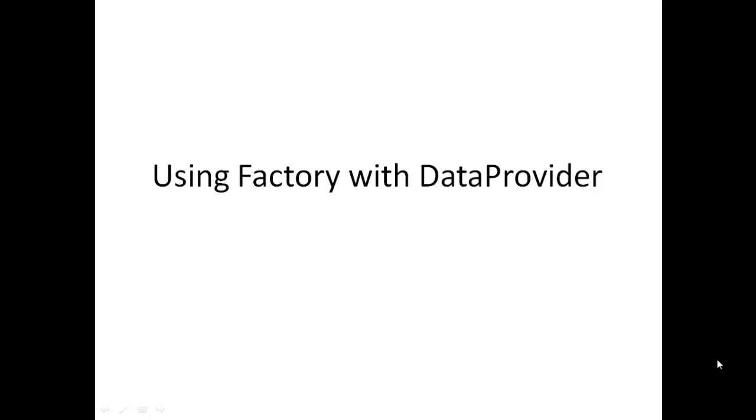Hello everyone, welcome again. As promised in the last session, I am going to cover using factory annotation with data provider. So let's see what that is.